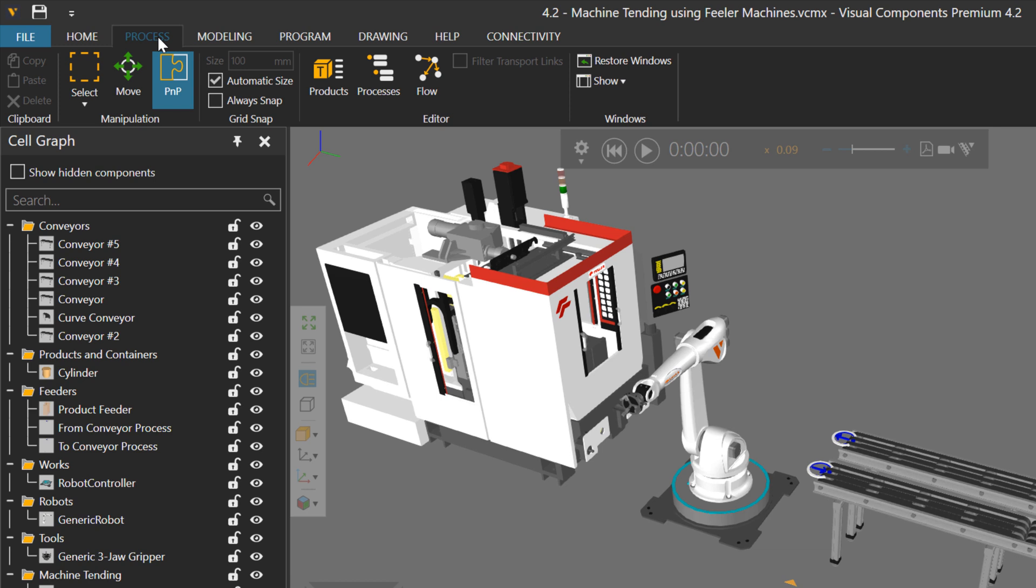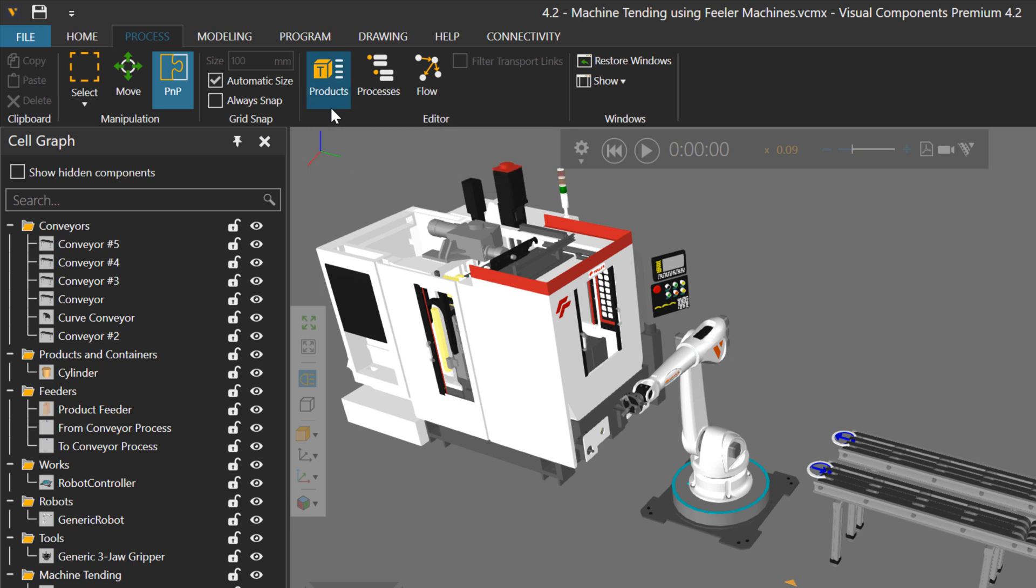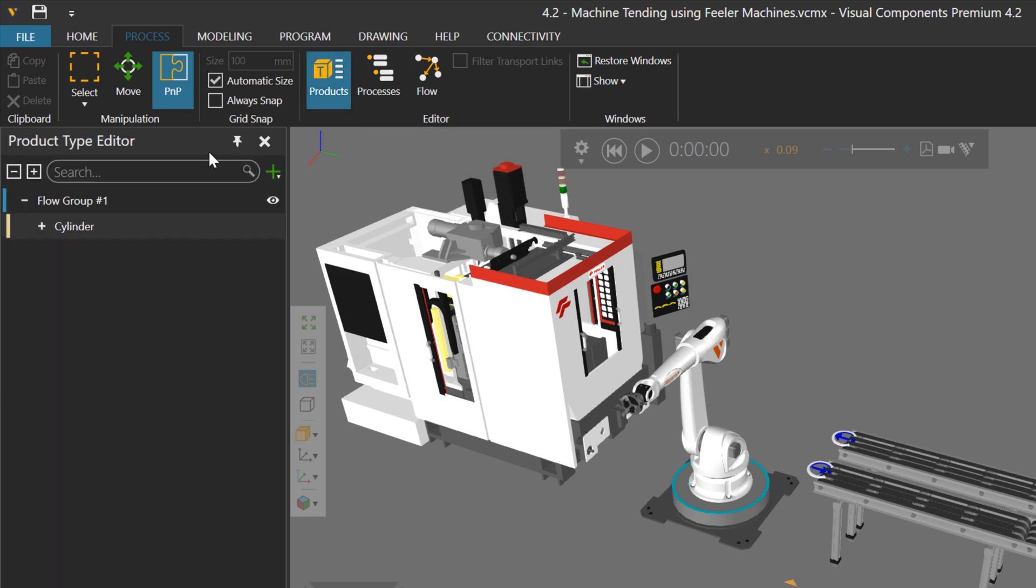This will now display tools in this editor group here, that allows you to create, define, and edit products, which you can see here in the product type editor.